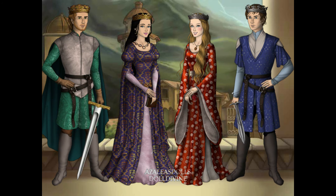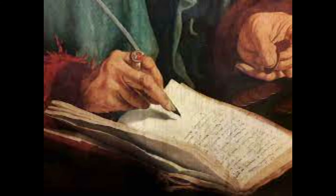Studying history can help us more than just understanding the past — it enables us to develop important skills and qualities as well. When we try to enter into another world, we have to learn how to understand people whose lives were different. As we do this, we open up our minds and break out of our small present-day worlds. We begin to see how people may think and act, and this becomes a learning experience that enriches us in many different ways.